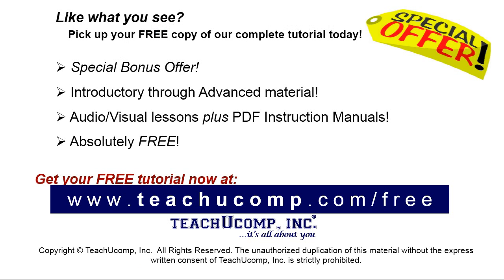Like what you see? Pick up your free copy of the complete tutorial at www.teachucomp.com forward slash free.